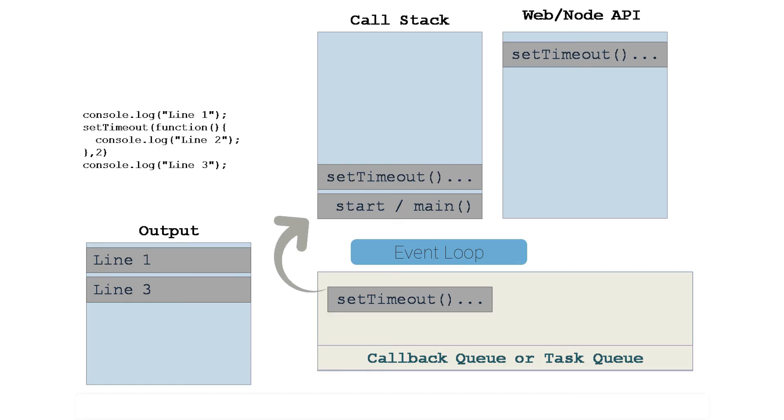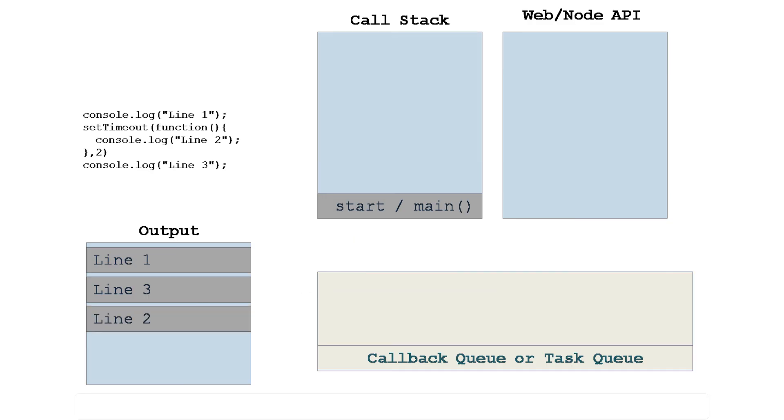So event loop takes care of all the queues and it keeps on pushing the task in the call stack. The moment this process goes to call stack, that also gets executed immediately. In case instead of two milliseconds in setTimeout, even if you have zero milliseconds...